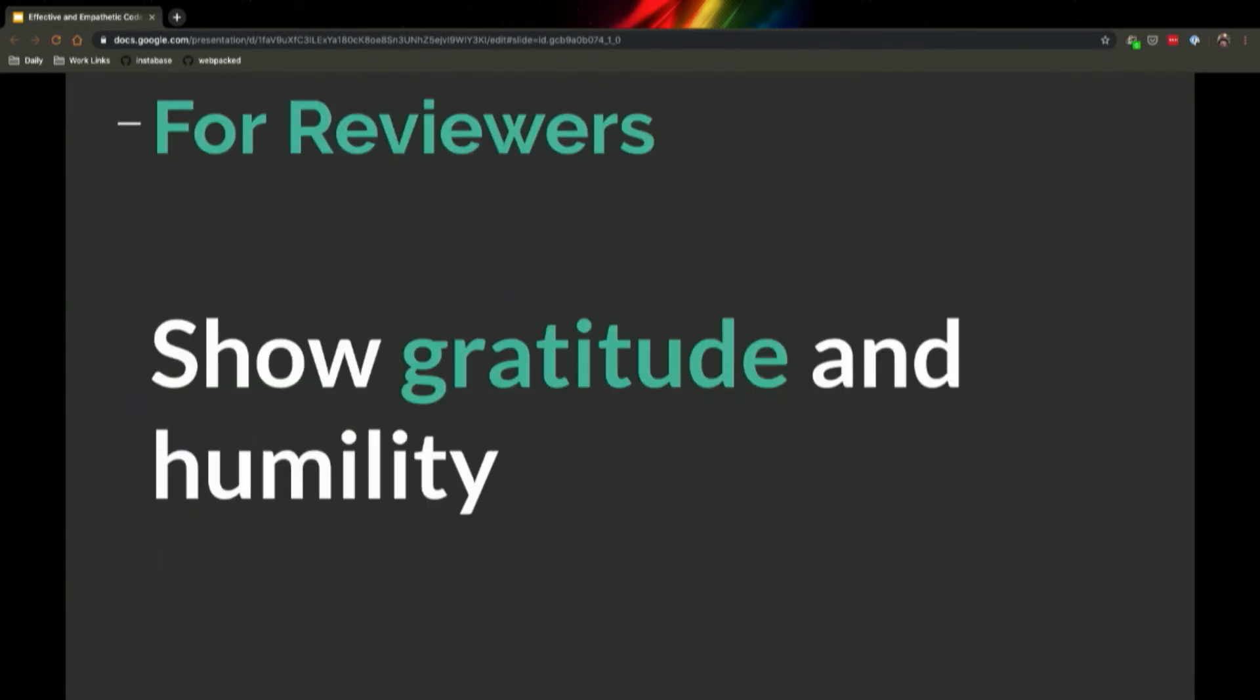Okay, the last slide for reviewers is to show gratitude for the author of the code. This is a very new one to me, modeled by an incredible developer that I worked with at Codecademy named Mike Boyle. At the end of a review, he would take all this gratitude to the author for having written the code. He would thank them. He said, 'oh, you did such a wonderful job. I really appreciate all the work you've done.' And it was really amazing. It's such a concept. I've never seen anyone be so nice in a professional setting.